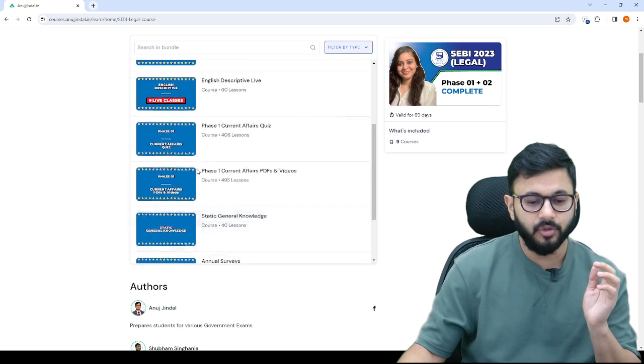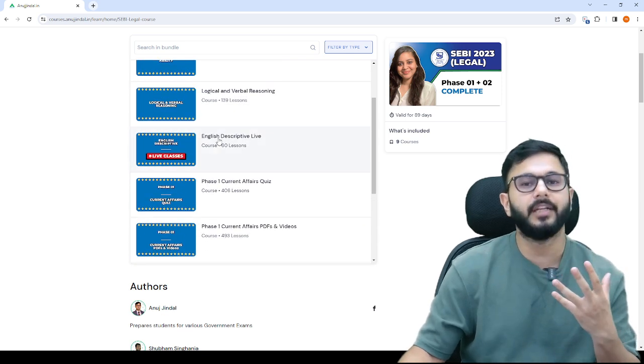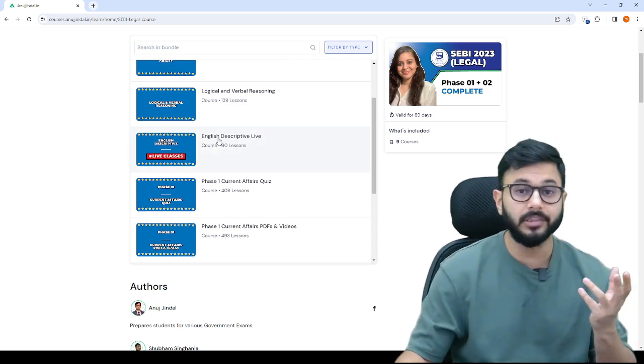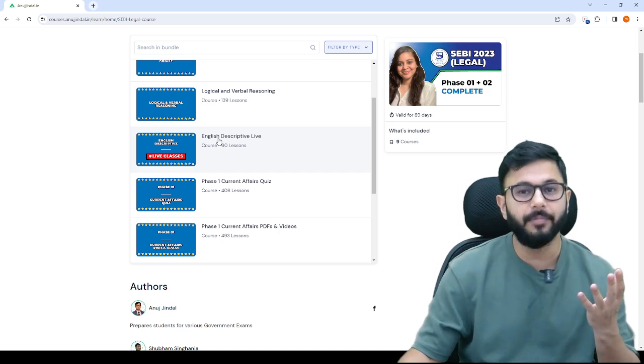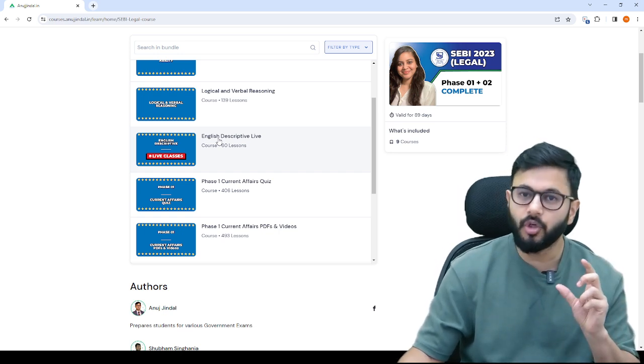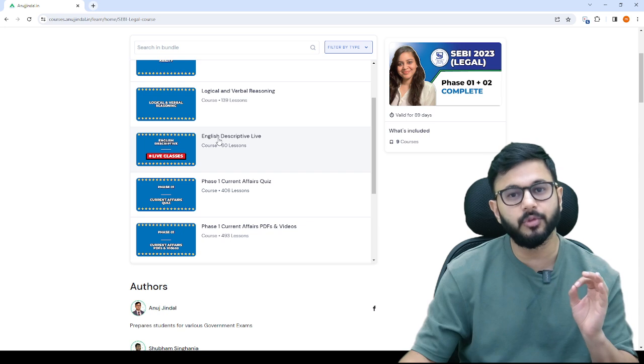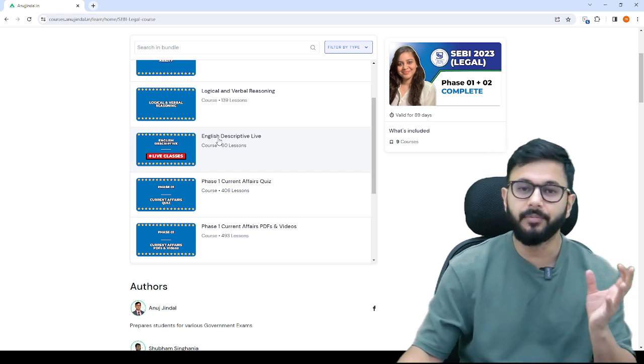Now if you come to phase 2, English descriptive is one area where you can score very well and you can also do very badly. So you should know what to do and what not to do when it comes to essay writing, RC writing, precis writing.